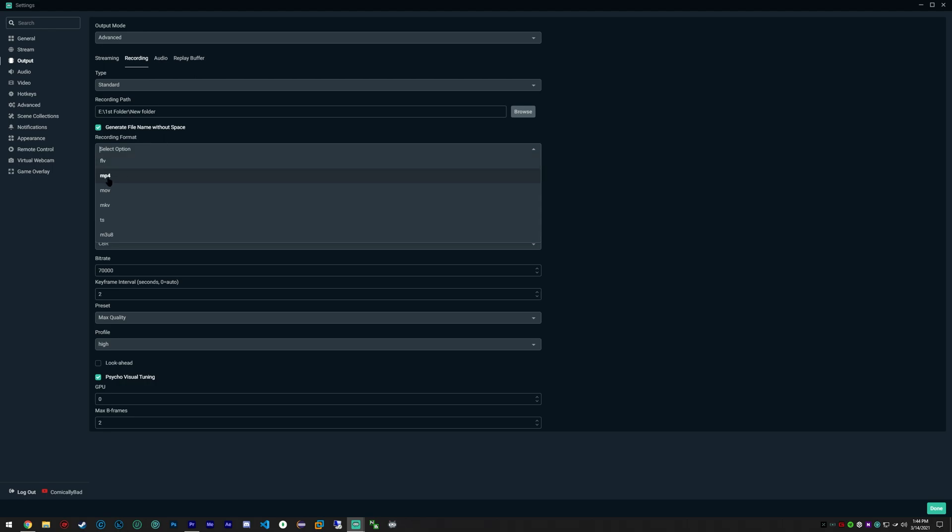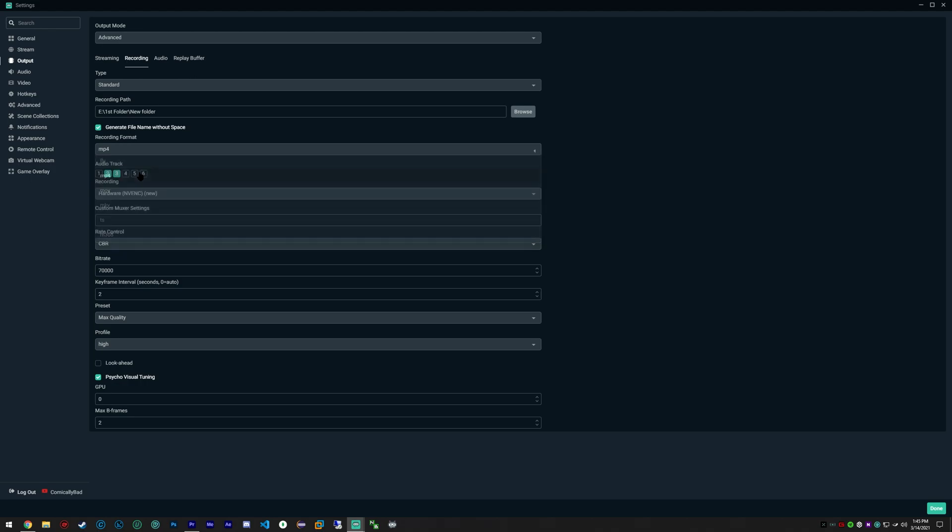Generate file name without space, that's just personal preference as well. I like MP4 videos. I really wouldn't recommend any of these other video types. You could use a .mov file, however I'm going to stick with MP4 as that's my preference.